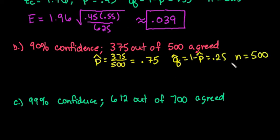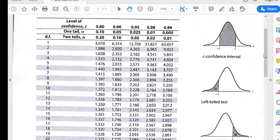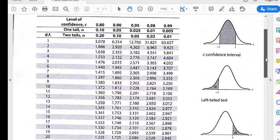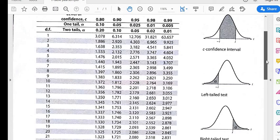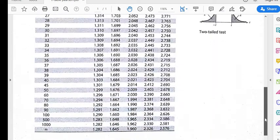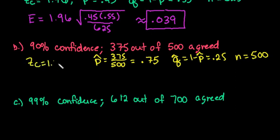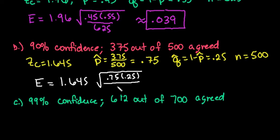Our n is the number of people surveyed, so that's 500. We need to find our z-score — this time for 90% confidence. We go to the top of the t-table and find 0.90. These are the most commonly used levels of confidence. If the level isn't on the table, I have a video showing how to find it using the TI-84, TI-Nspire, or the standard z-table. For 90% confidence, our z_c is 1.645. Now we plug in: E equals 1.645 times the square root of 0.75 times 0.25 divided by 500.